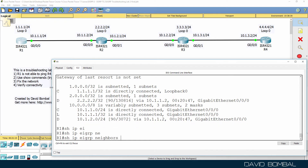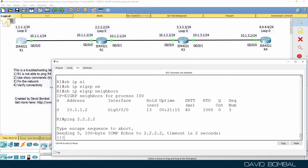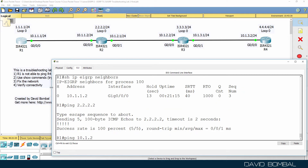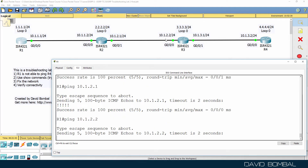Show IP EIGRP neighbors shows that router one has a neighbor relationship to router two, so it's able to ping the loopback of router two and can ping 10.1.2.1. However, it cannot ping 10.1.2.2. So it looks like there's a problem between router two and router three in this topology.